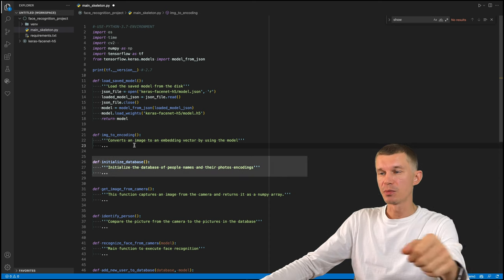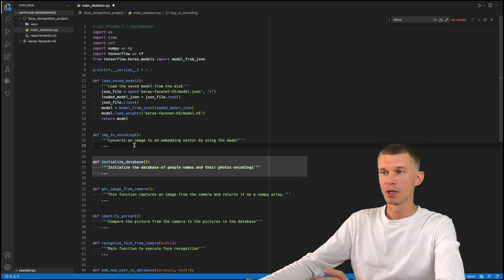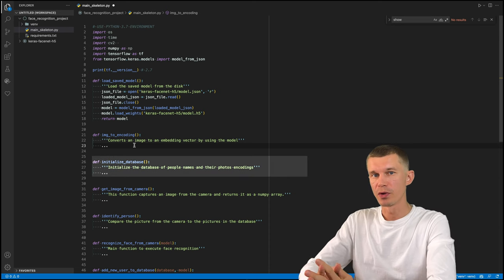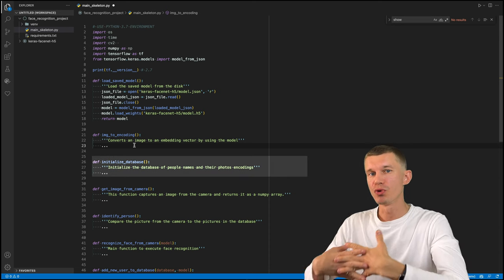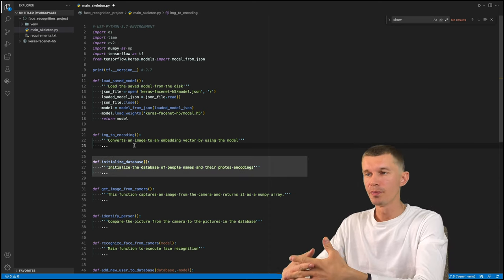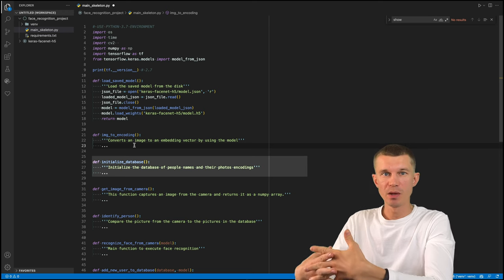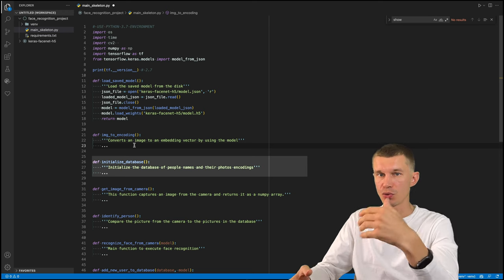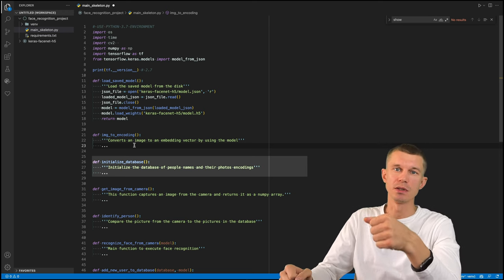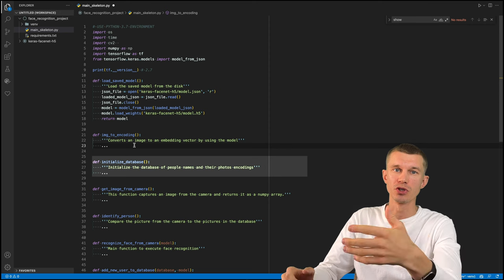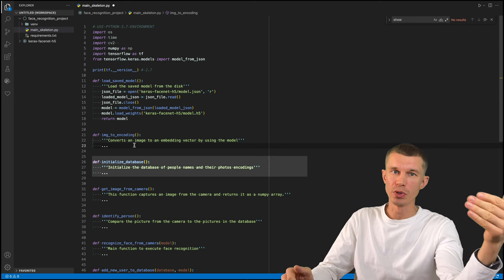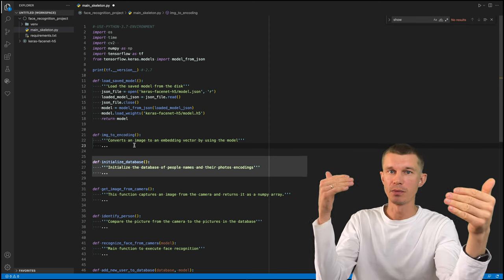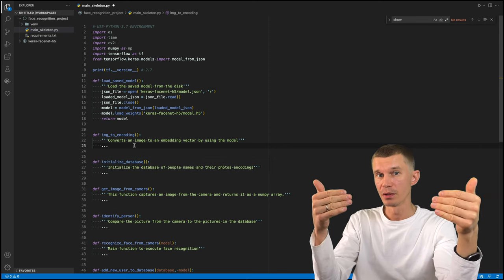The initialize database function will take all the pictures of our employees, run them through the model, represent them by numeric embeddings and store them in a database. In our case, this is just going to be a dictionary with the employee name and their embedding.